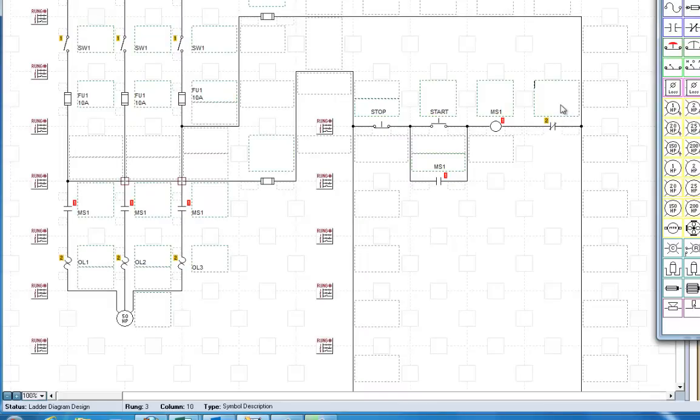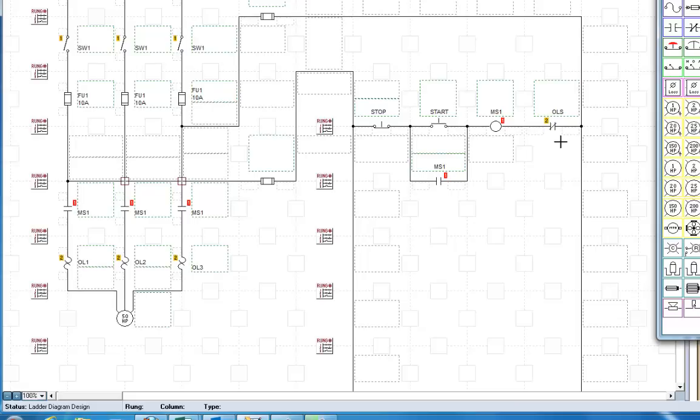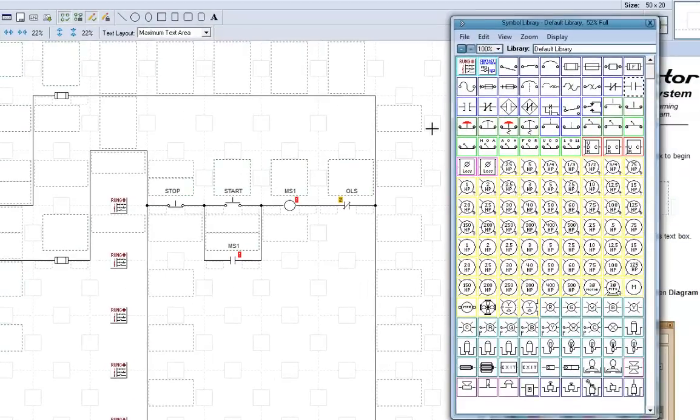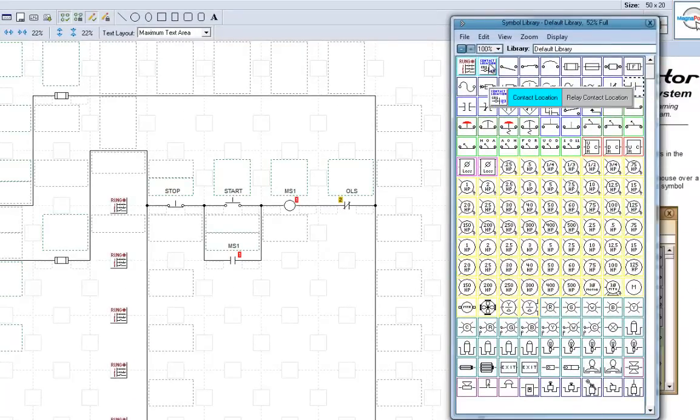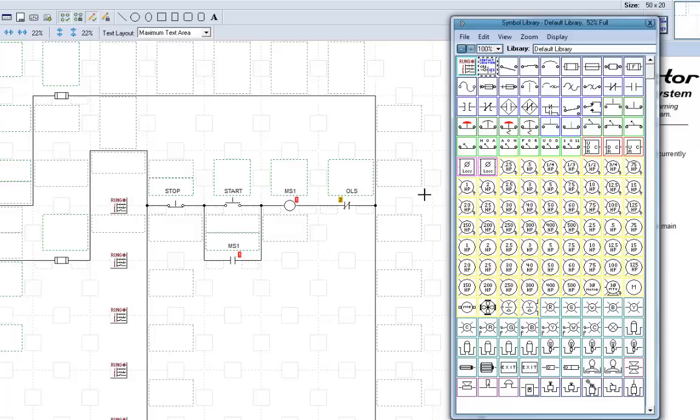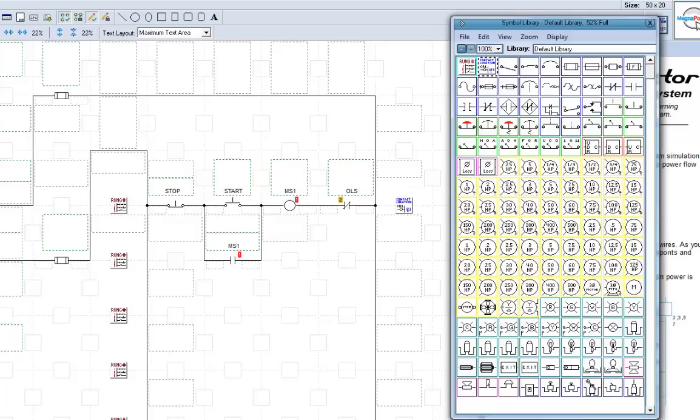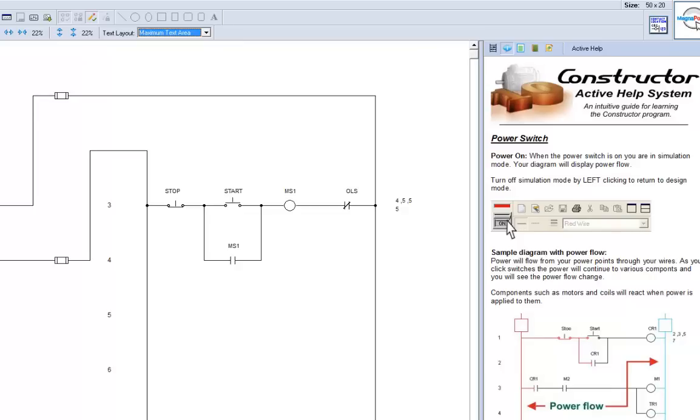This is our basic diagram. And there's one more thing to add. And that's the coil cross reference. That's this symbol right here. Give you a relay contact location. We'll click that. Now, what that will do, we turn this on. It tells us that we have normally open contacts on 4, 5, 5, and 5.